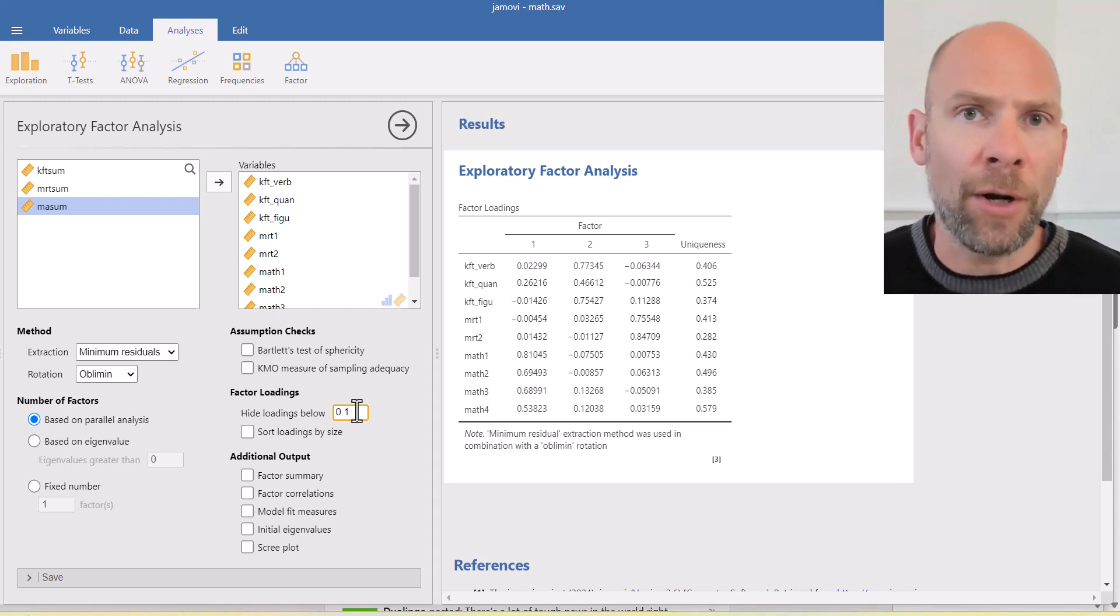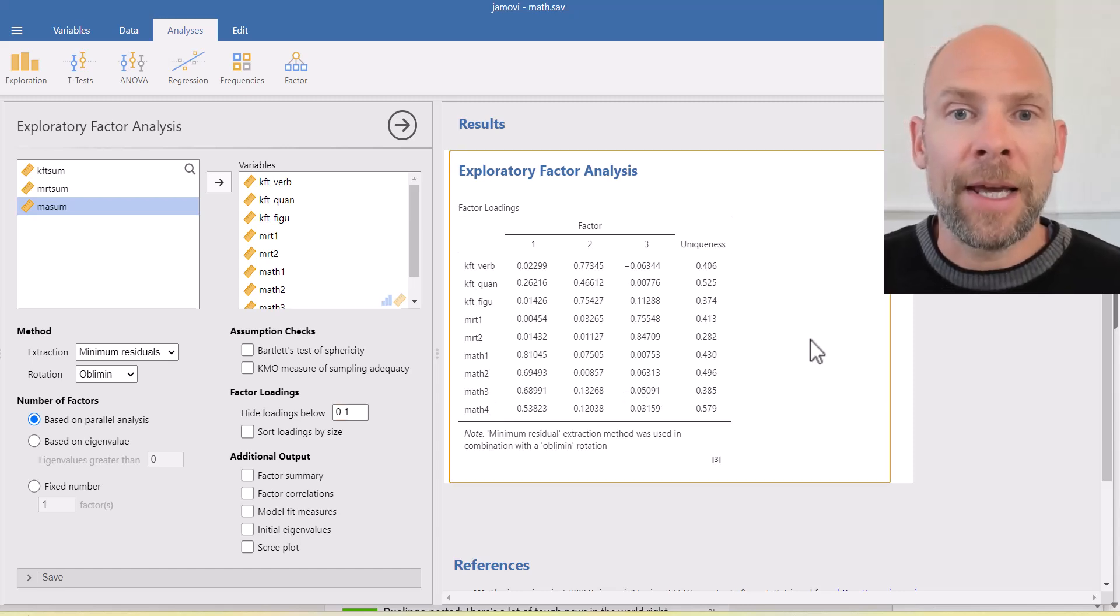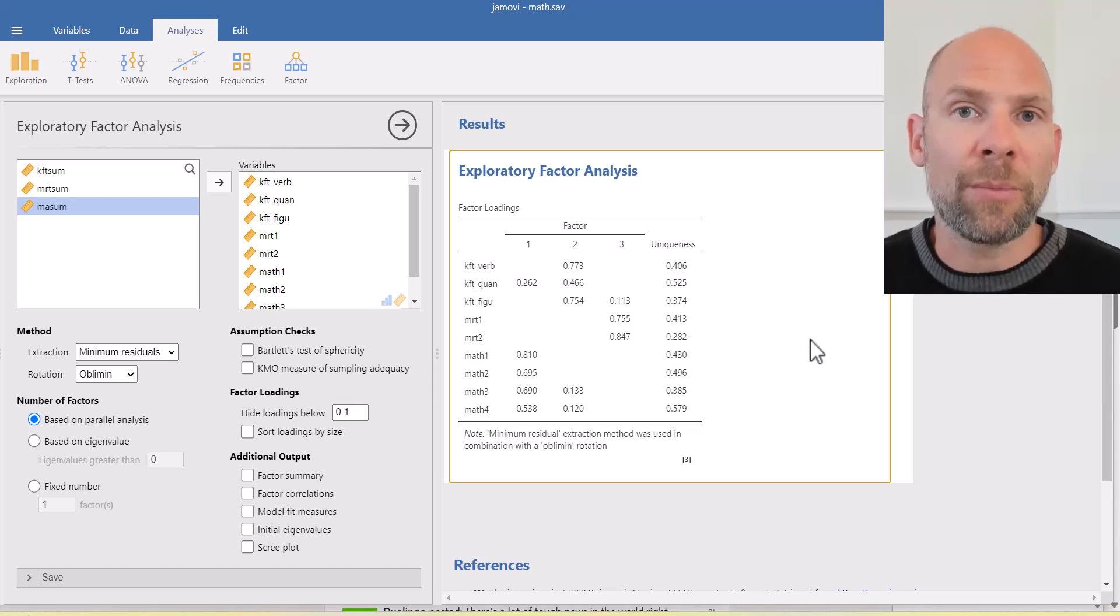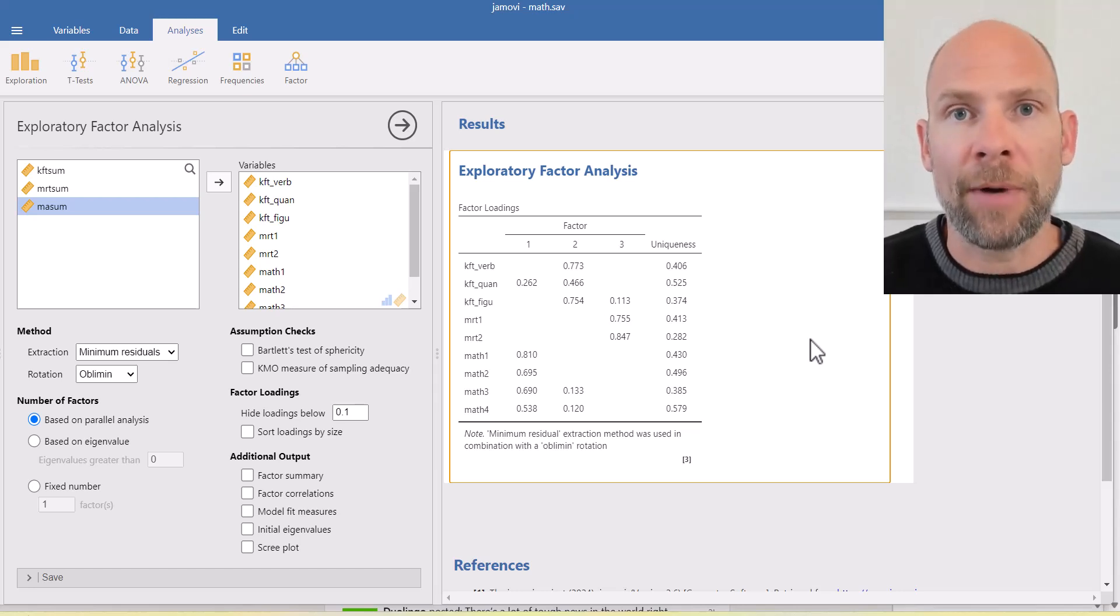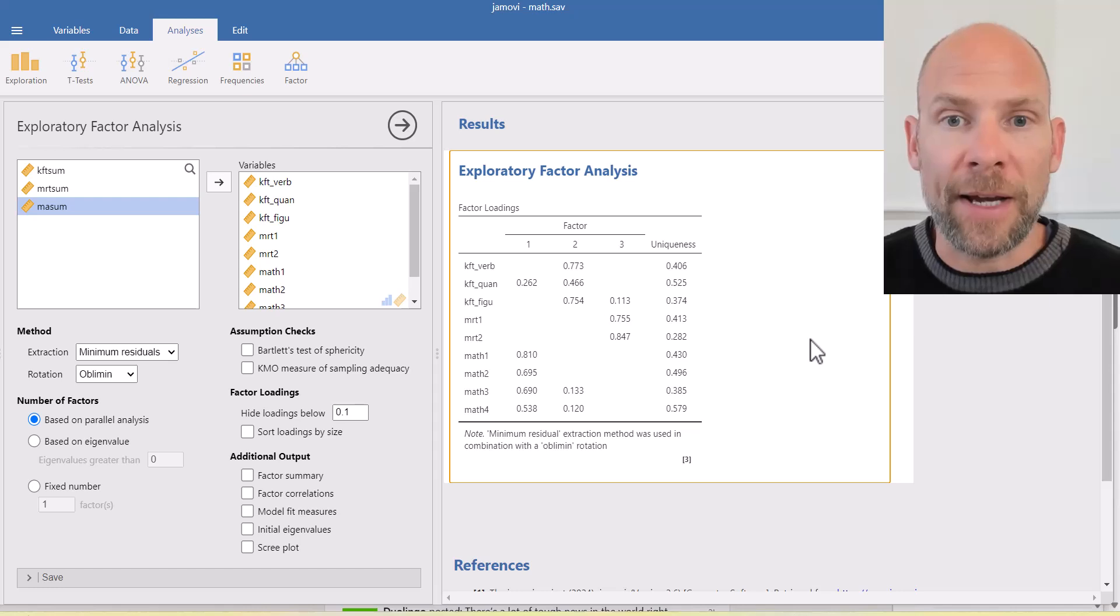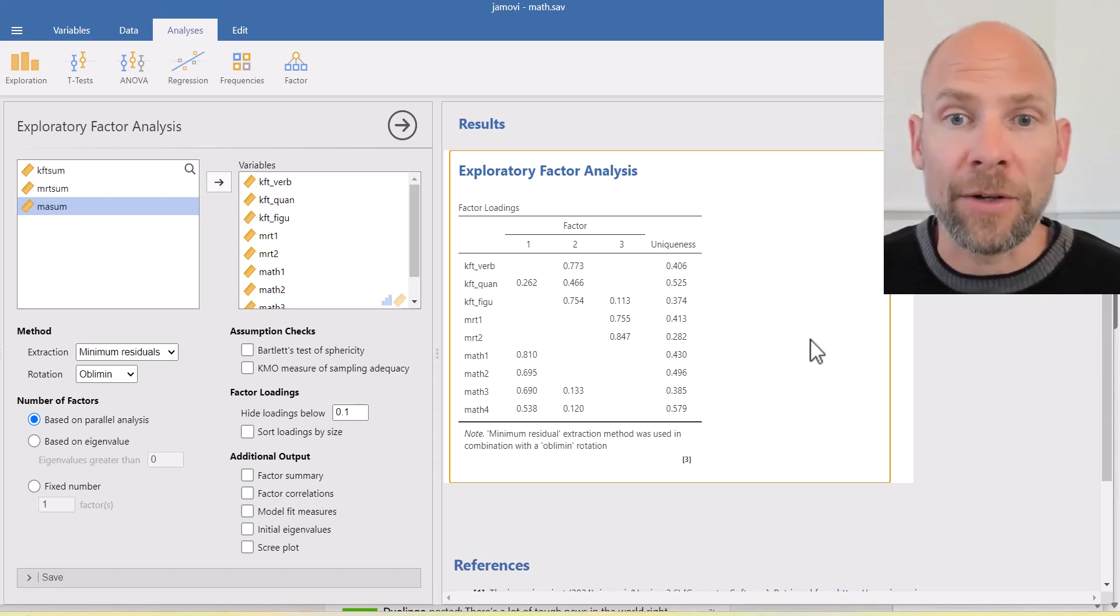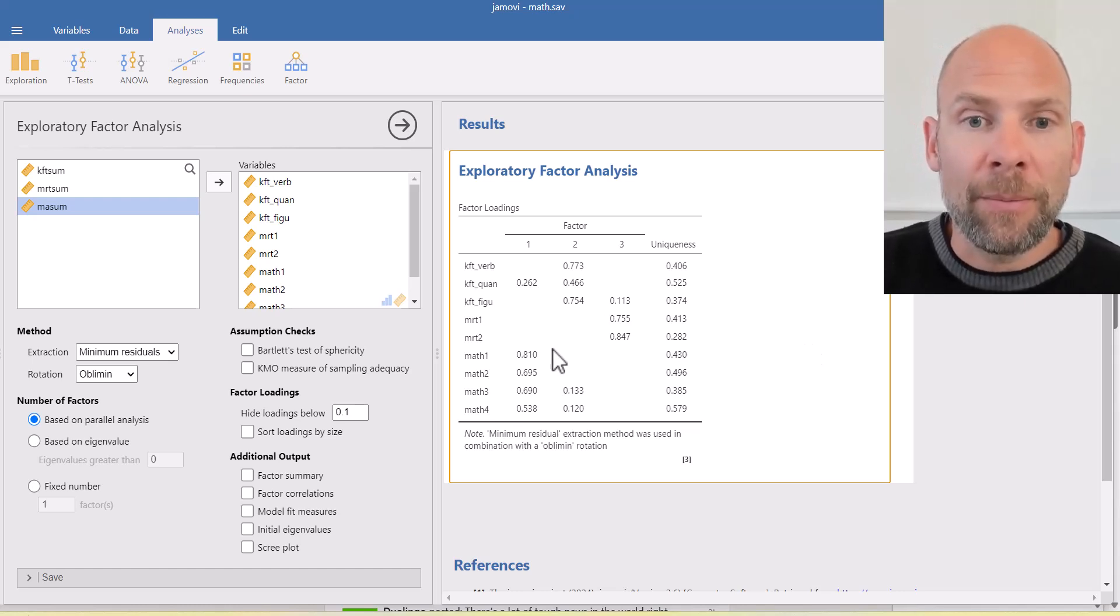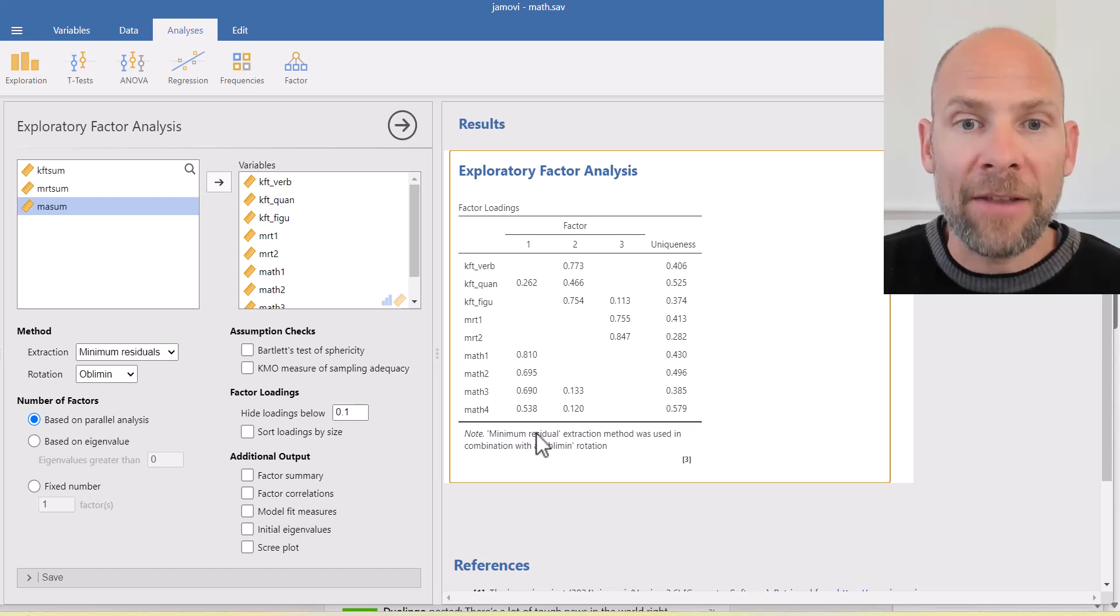Those would typically not be of interest to us. And so when we do that, then we get a pretty clear picture without suppressing all the potentially relevant cross loadings here on these factors. You can see that we have the first factor pretty much defined by the math variables here in this case. So those all load highly on factor one.